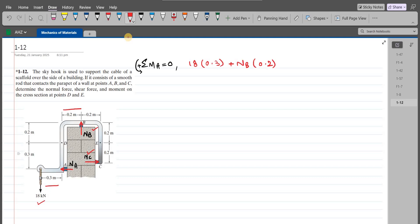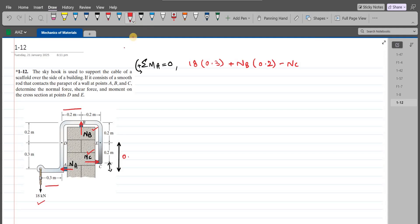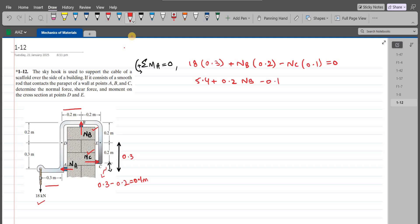NC is trying to rotate the hook in clockwise direction about point A, so the moment produced by NC is negative. The moment arm is 0.3 minus 0.2, which equals 0.1 meters. So upon simplification we have: 5.4 plus 0.2·NB minus 0.1·NC equals 0. Let's call this equation 1.